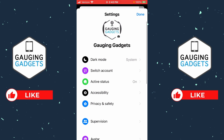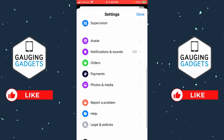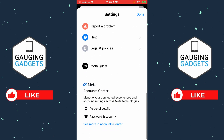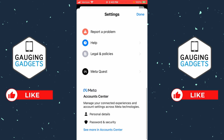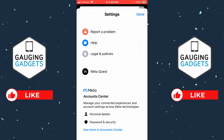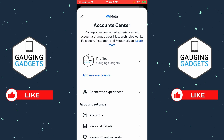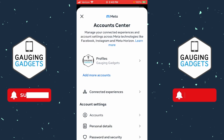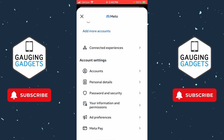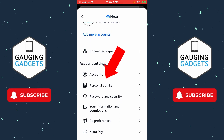In the Settings, scroll all the way down to the bottom until you see Meta Accounts Center. From there, select 'See More in Account Center,' then scroll down under Account Settings and select 'Personal Details.'